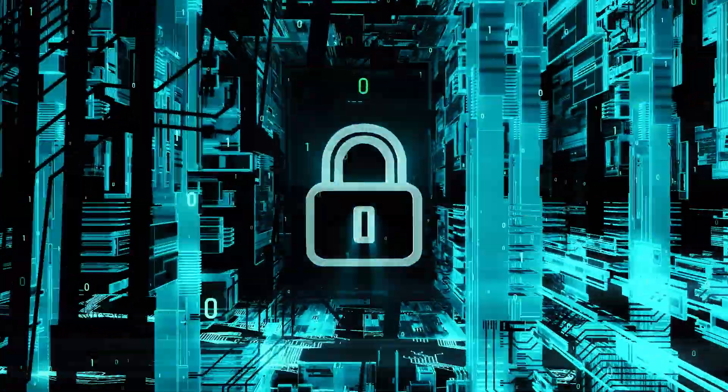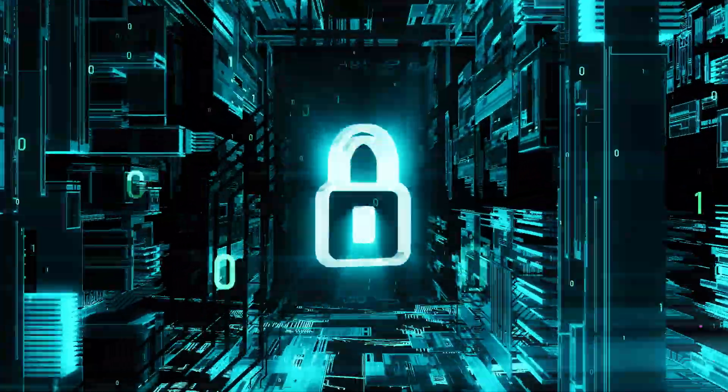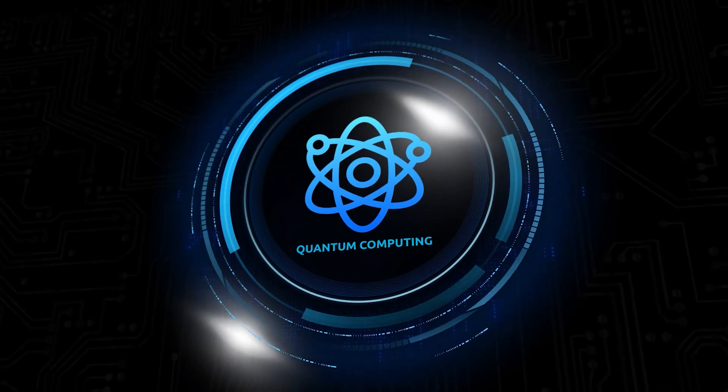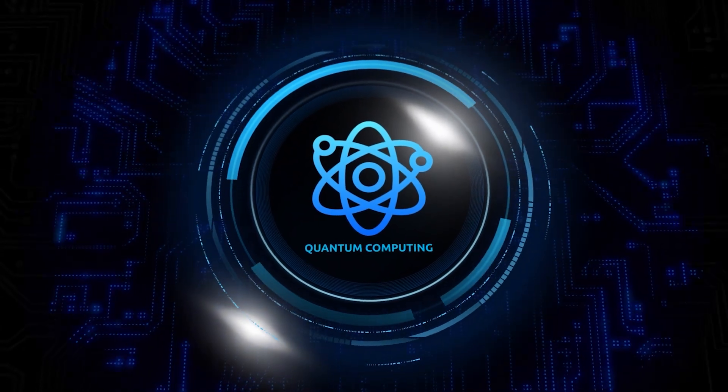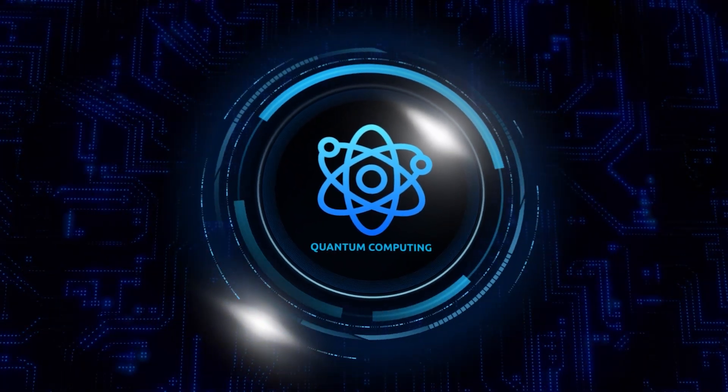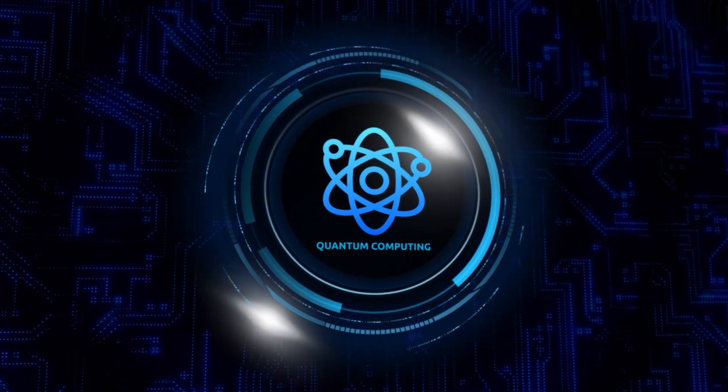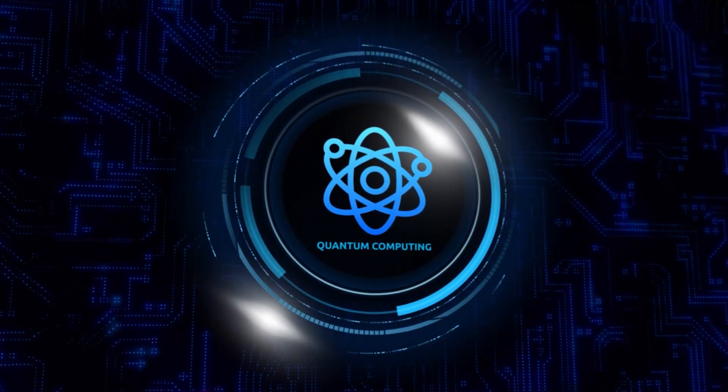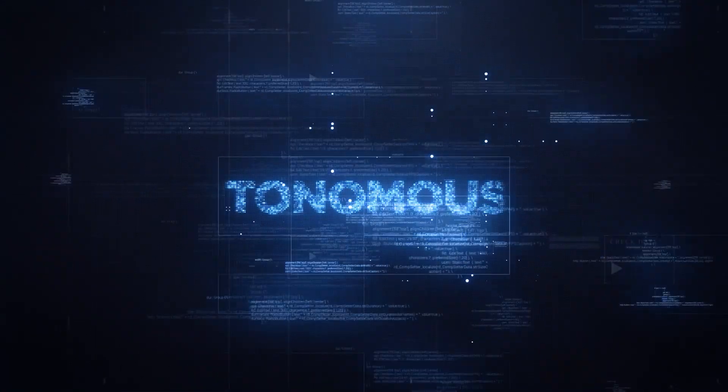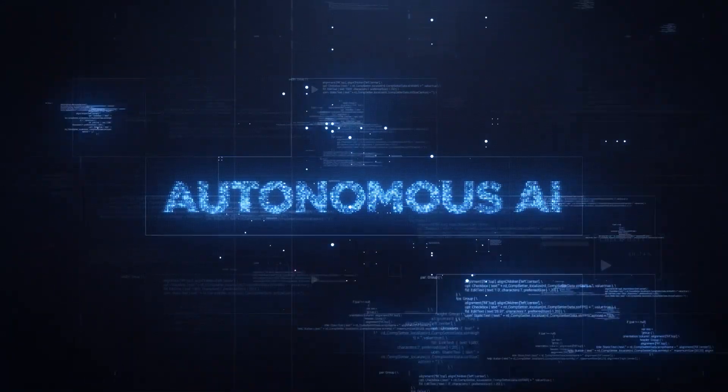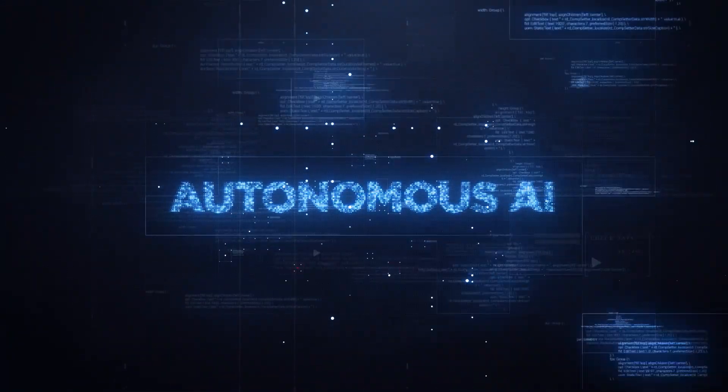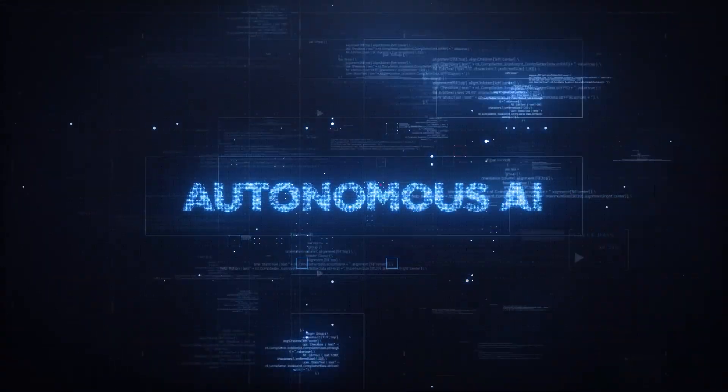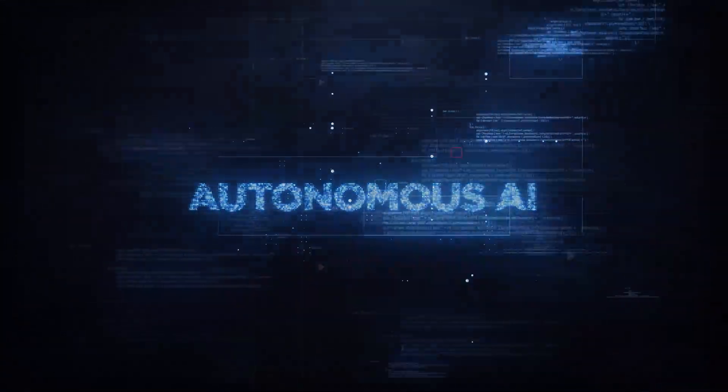This leads us to the ethical and existential risks. If quantum AI surpasses human intelligence, who controls it? Governments? Corporations? No one? Autonomous decision-making machines that can reason beyond human understanding could pose a serious threat if their objectives misalign with ours.